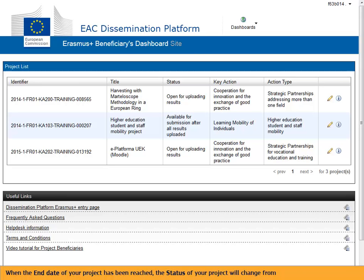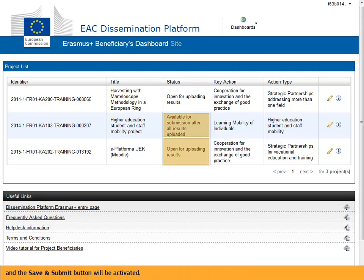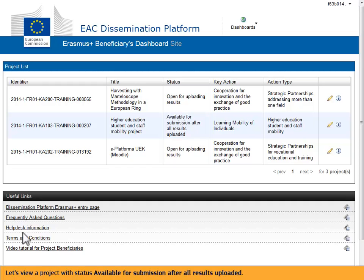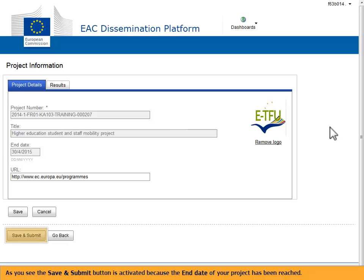When the end date of your project has been reached, the status of your project will change from open for uploading results into available for submission after all results uploaded, and the save and submit button will be activated. Let's view a project with status available for submission after all results uploaded. As you see, the save and submit button is activated because the end date of your project has been reached.